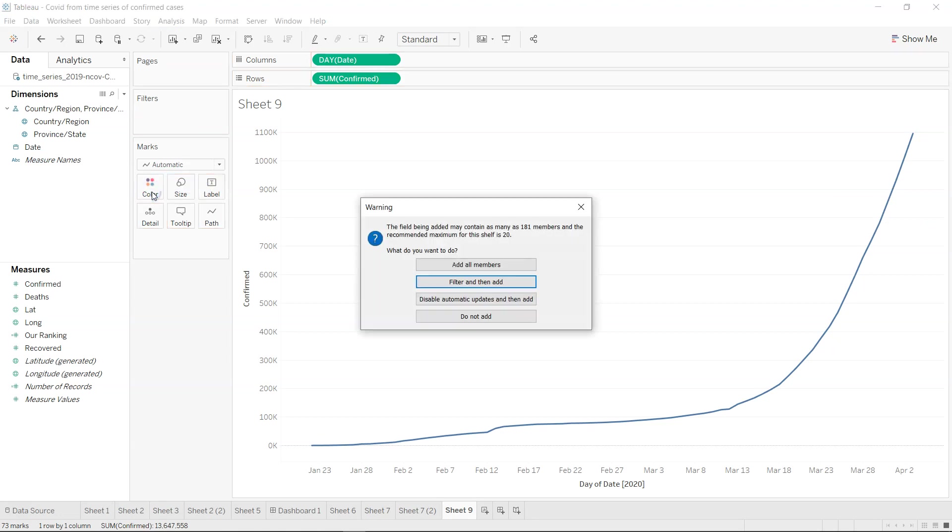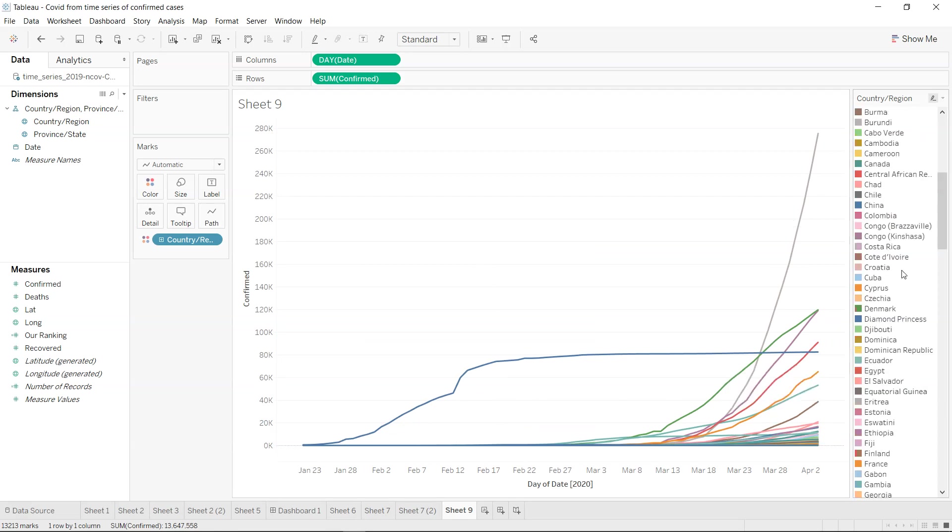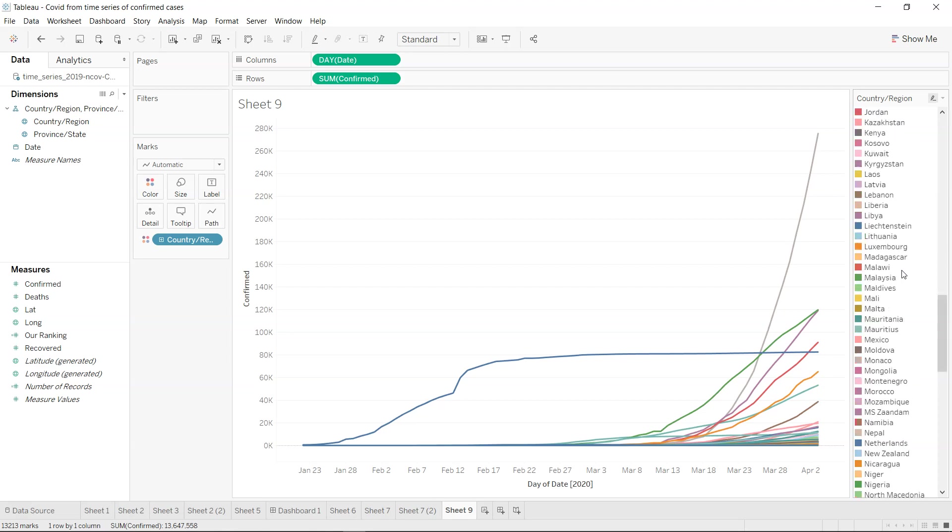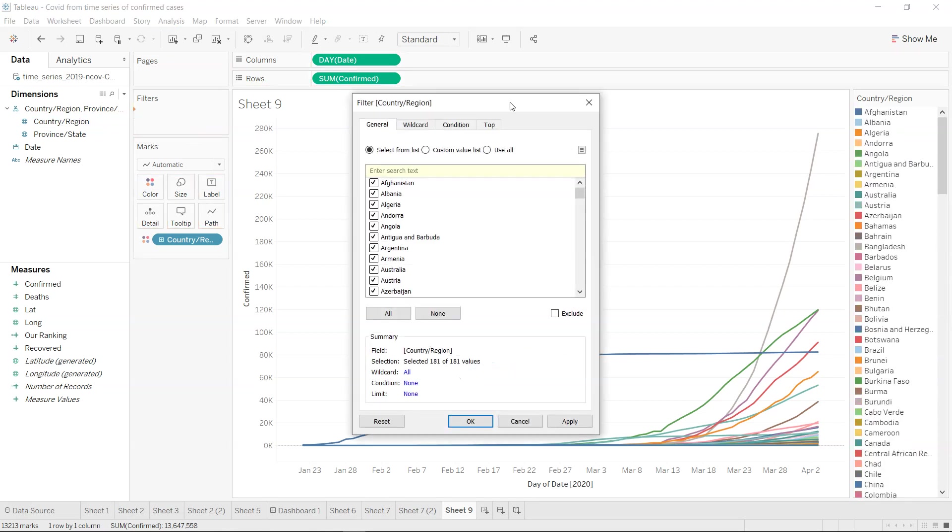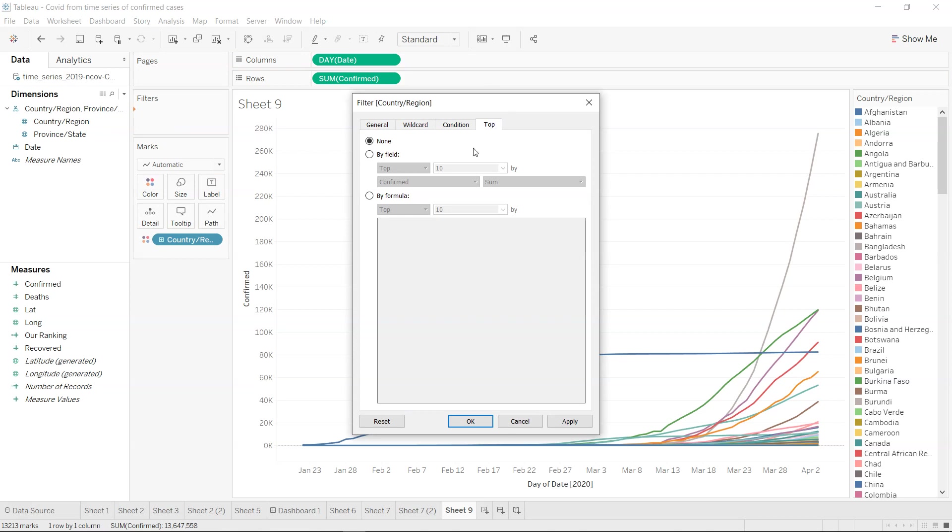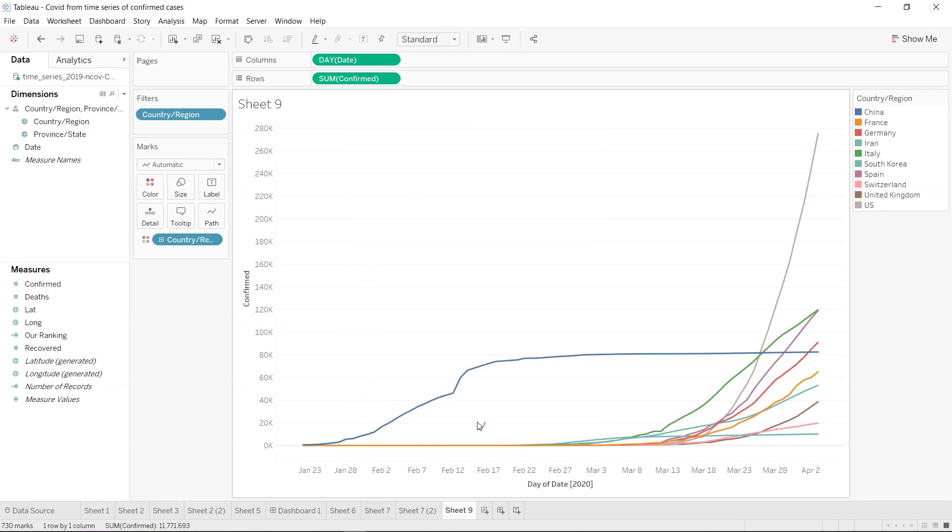Now we will split it by the various regions. Let's add all the members first. This is how the information looks like, not very useful since all of the country's information is coming. What we can do is take the country and just select the top 10 by confirmed cases, click apply and okay. Now we have the top 10 cases.